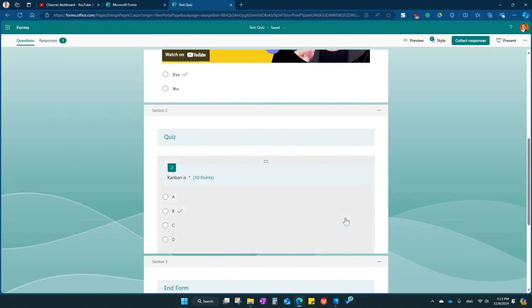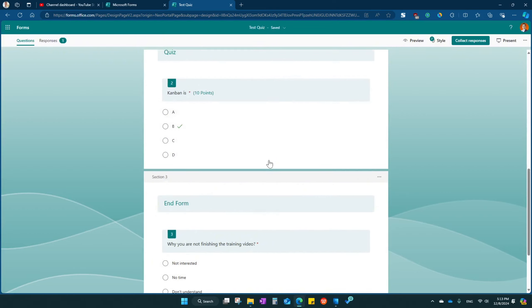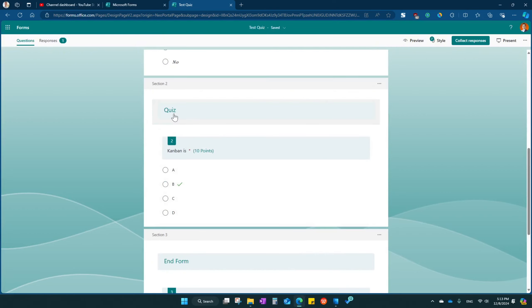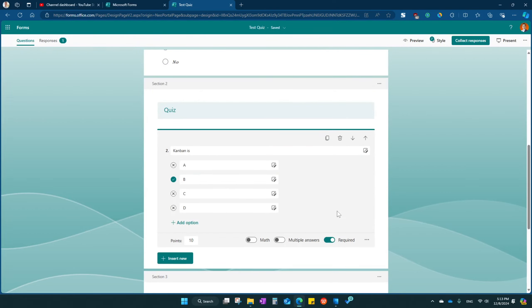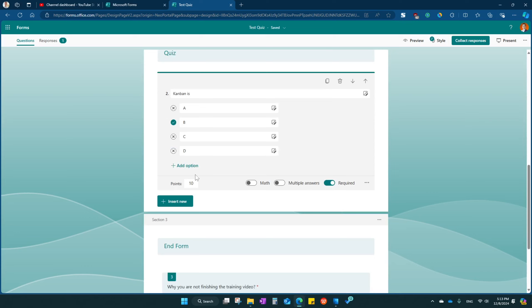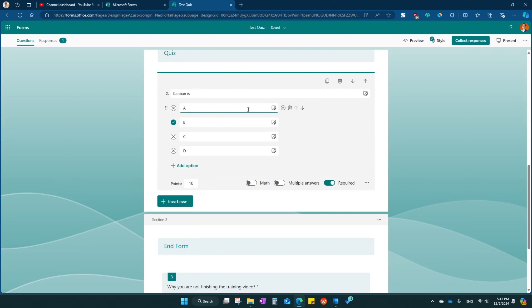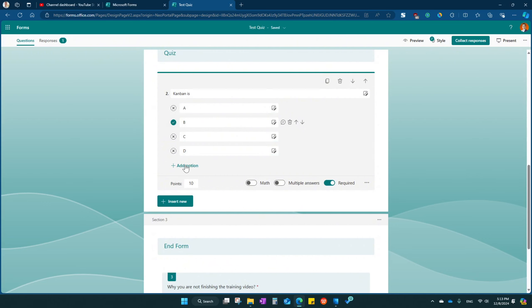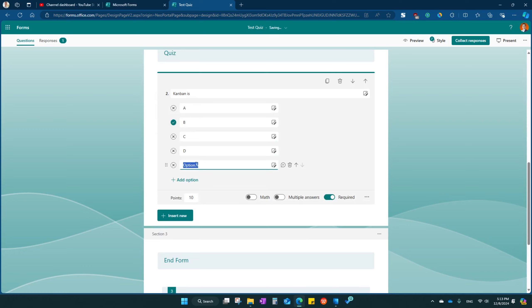Now, for this question, quiz question, let's click on here. This is the choice between objective questions. Kanban is, blah blah blah, A, B, C, or D. You can see this is the correct answer. All you need is just click here, correct answer. And you want more like A, B, C, D, E, you can do that.